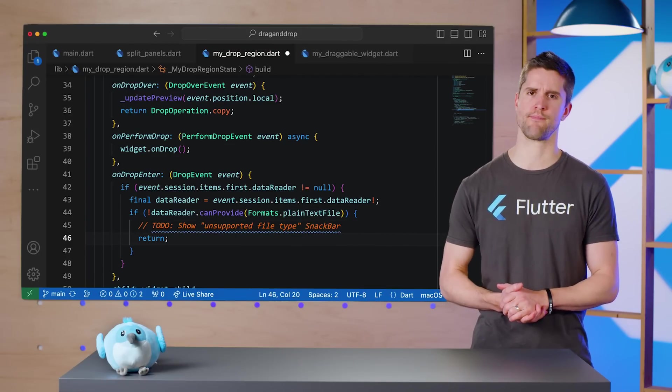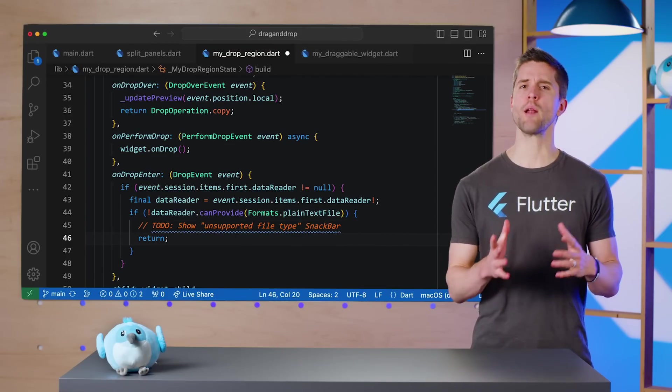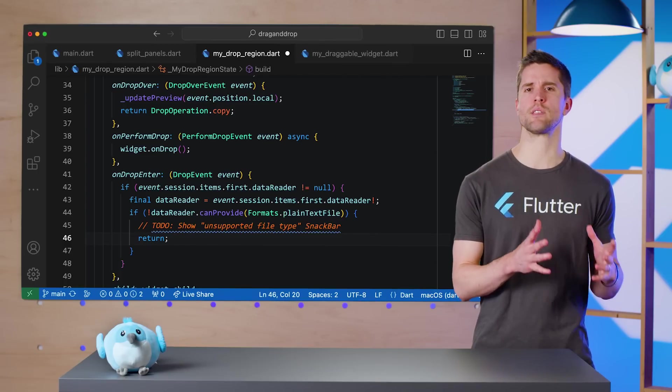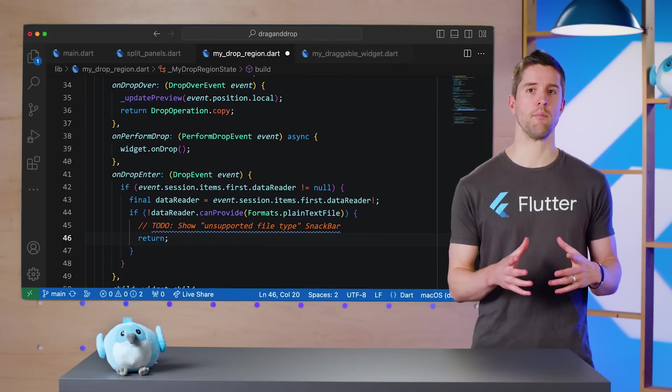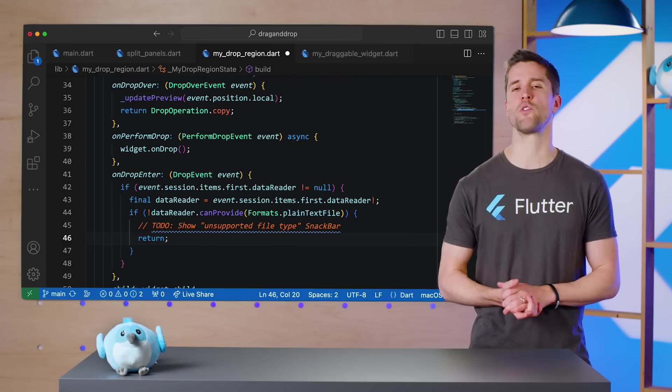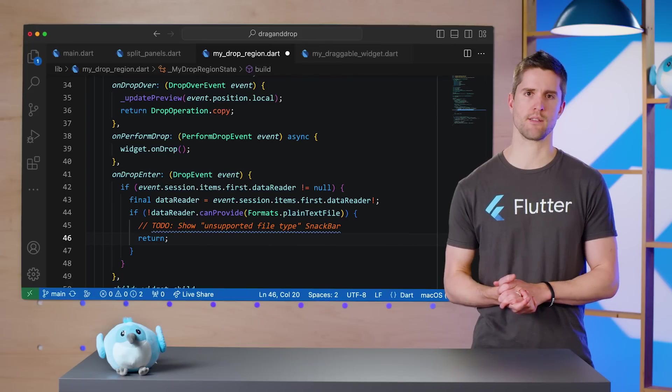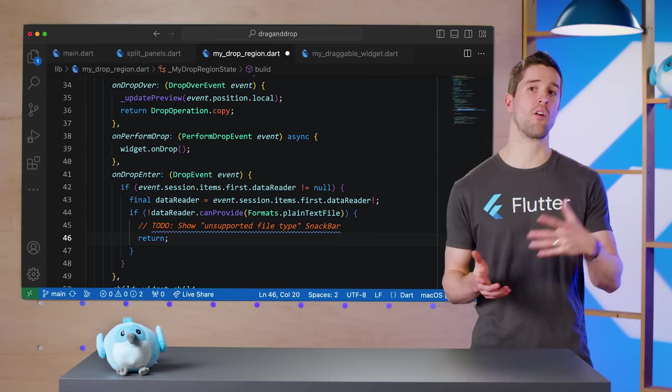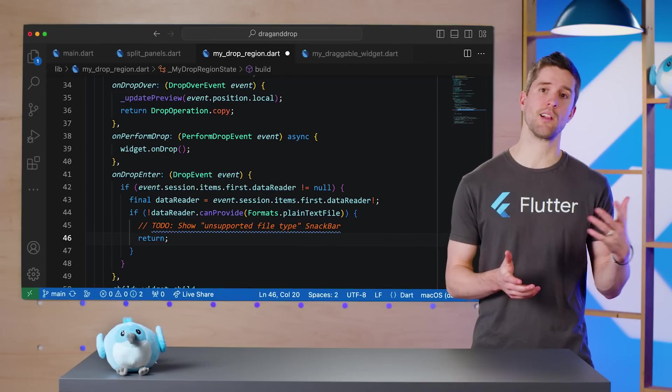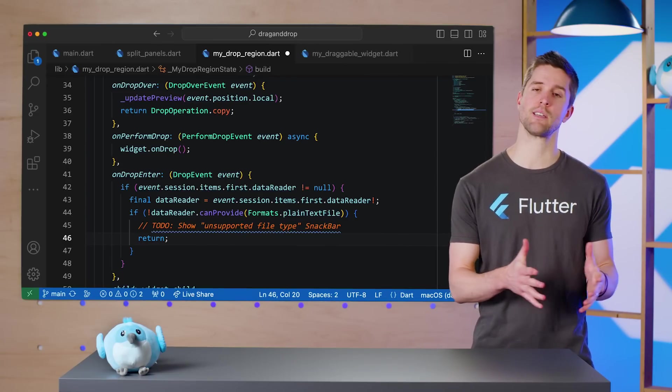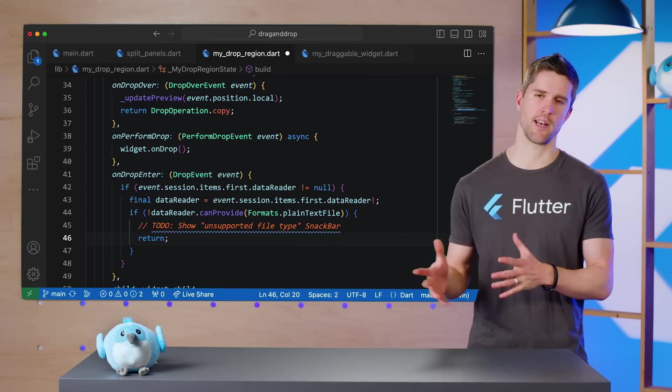Note that I'm only reading the first item's data reader, meaning that this app won't support dragging multiple files at once. To support that, write all this same code in a loop that iterates through event.session.items.